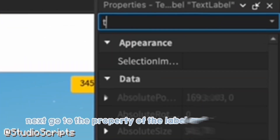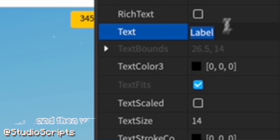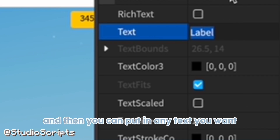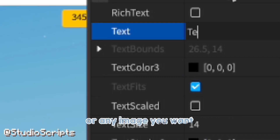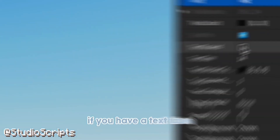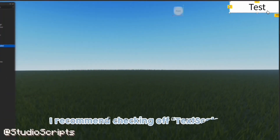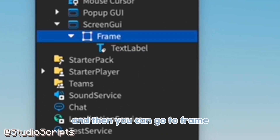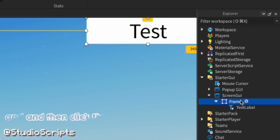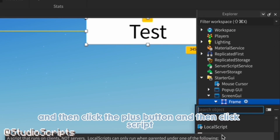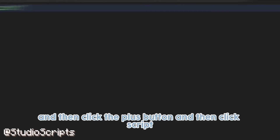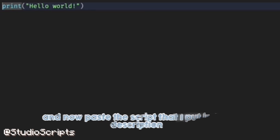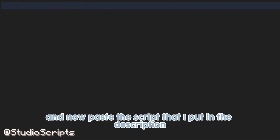Next go to the property of the label and click Text, and then you can put in any text you want or any image you want. If you have a text label I recommend enabling Text Scaled. Then go to the Frame, click the plus button, click Script, and now paste the script that I put in the description.